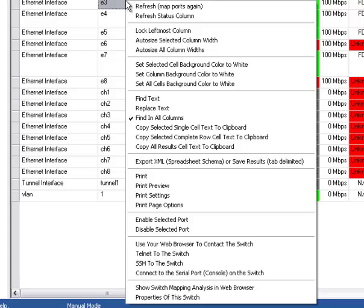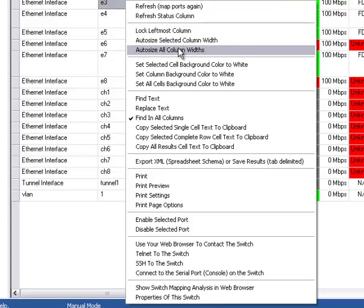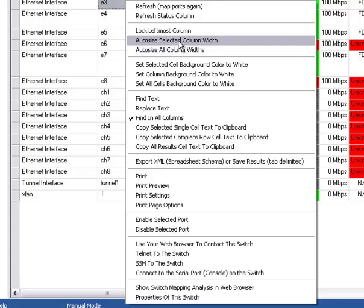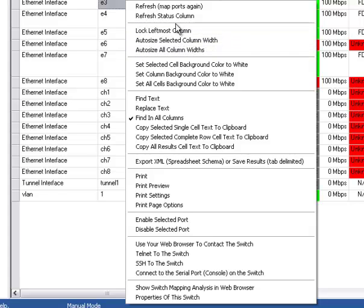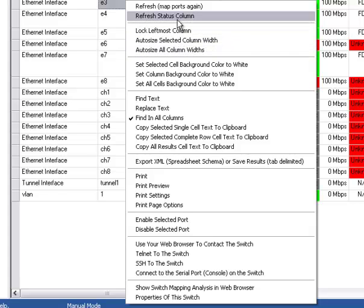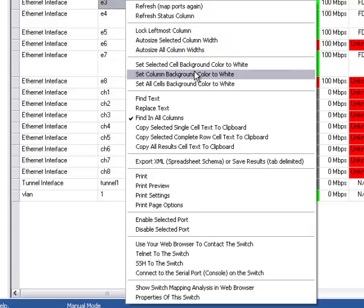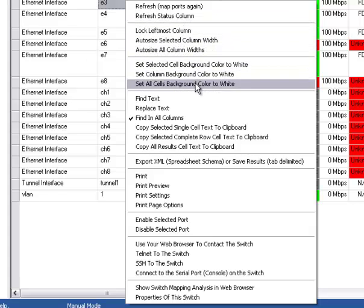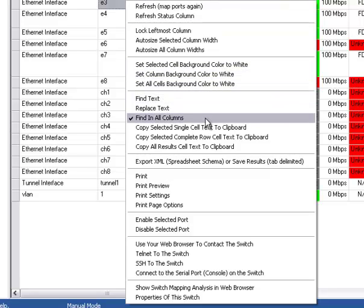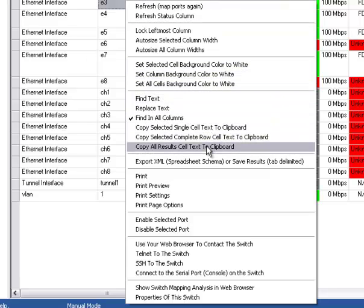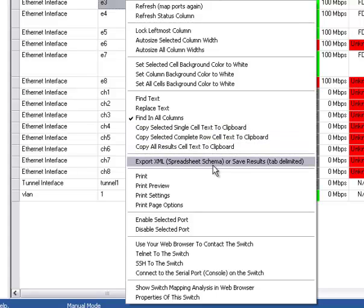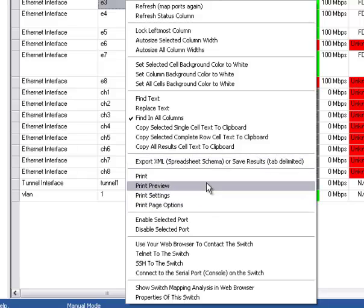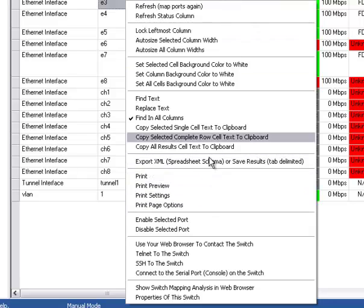You can right click and get many different options. You can lock columns, adjust column widths, refresh things. If you don't like the coloring, you can set the color all to white. You can search and copy single cells, rows, everything. You can export it to an XML file. So you can import it back into a spreadsheet like Excel or OpenOffice. You can print the grid.